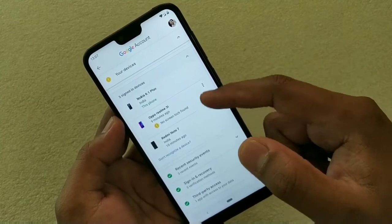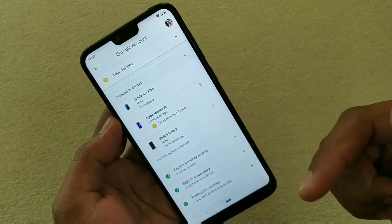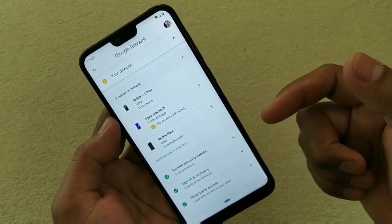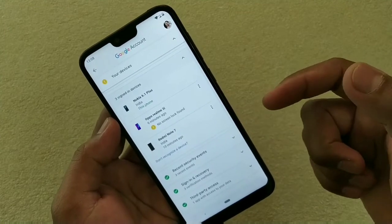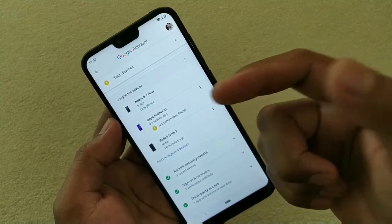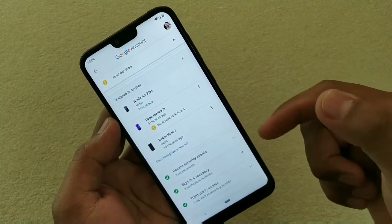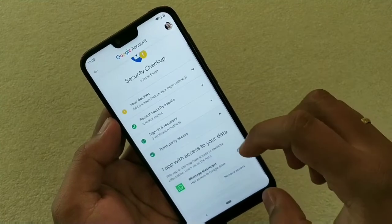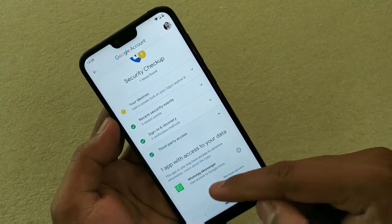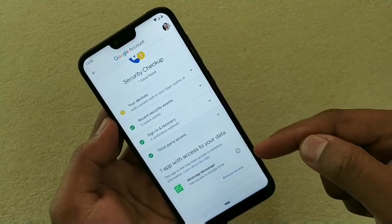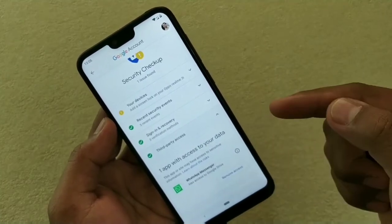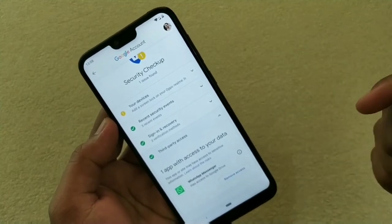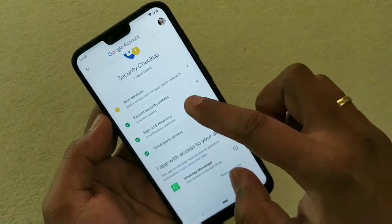Another additional thing that can secure your account is managing third-party access. Nowadays we use a lot of apps, and there are many apps that get access to your account. You can see the list of apps that have access under the 'Third-Party Access' option. For example, only WhatsApp can access my Google Drive right now. If there's any other app that has access and you don't want it to, you can simply remove it from here.